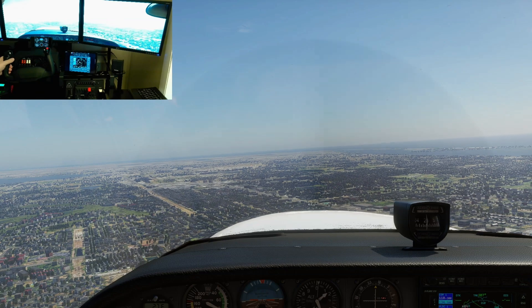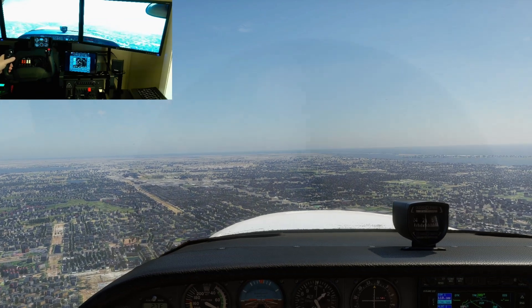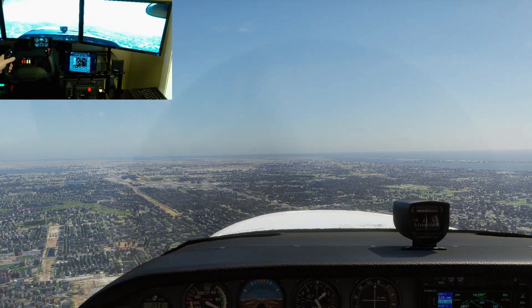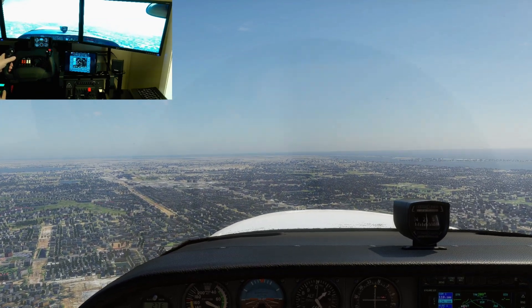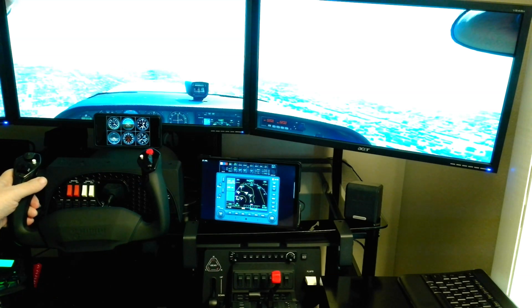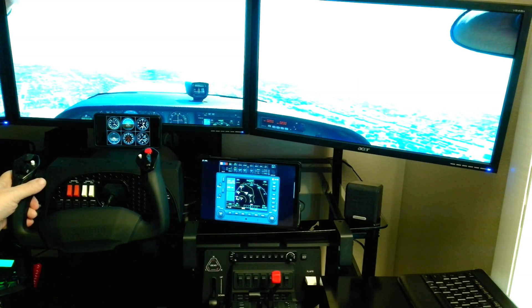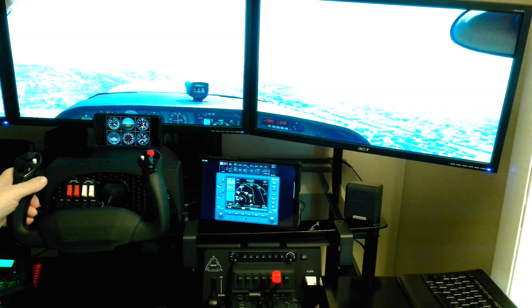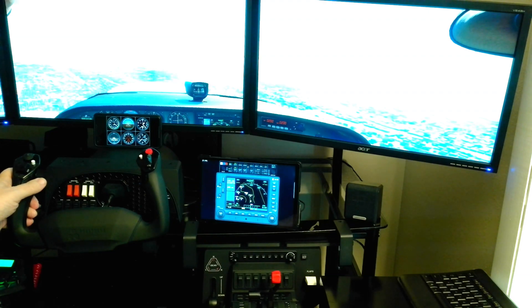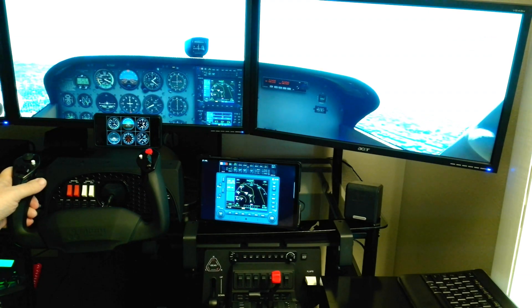When I change to an external view, or even if I just want to see more from the cockpit, I can't see the instruments anymore. This app runs on almost any Android phone or tablet, and lets me see my gauges no matter what view I'm using in X-Plane.